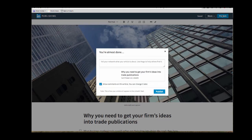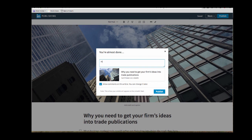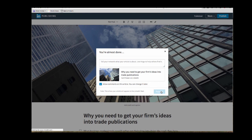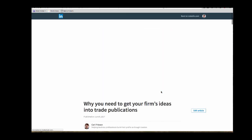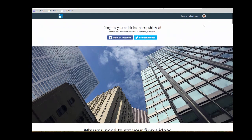I'm going to hit publish and LinkedIn will ask me for some hashtags and other information to put in that help people find this. So I'm going to put this under thought leadership and content marketing and hit publish. And there we have it.